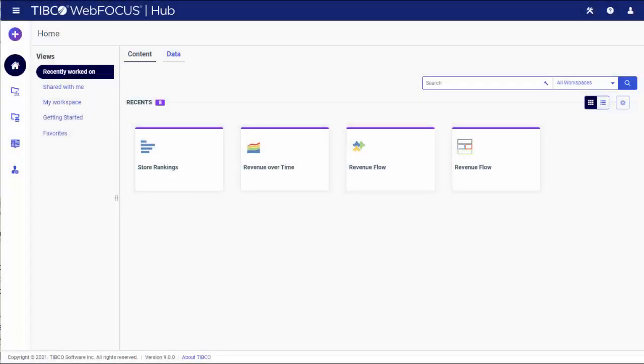You can customize your WebFocus environment by using Favorites. The Favorites feature provides a convenient and fast way to find and use your favorite content without having to search for it.